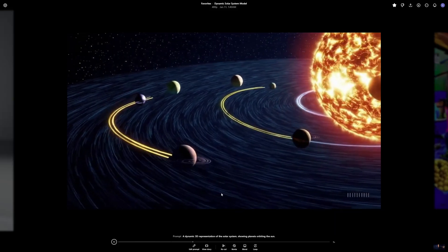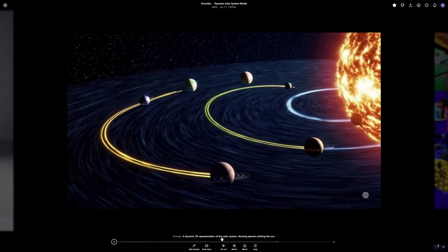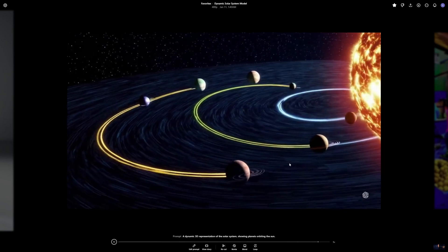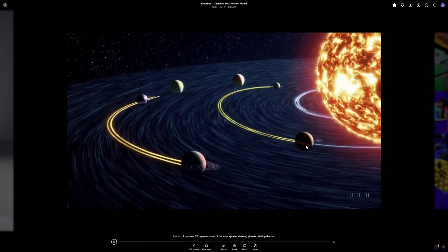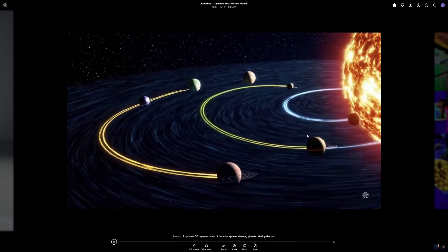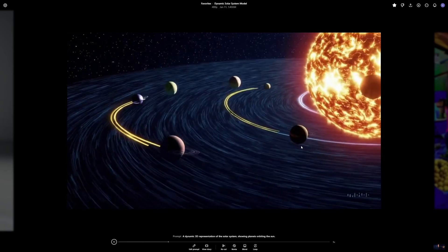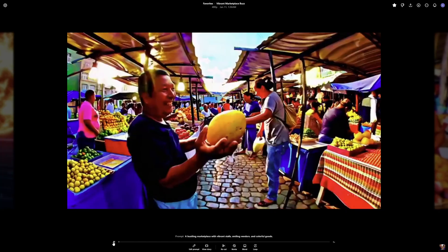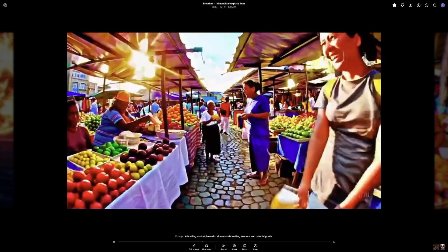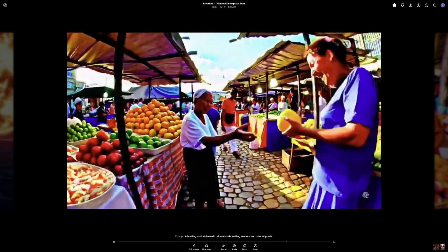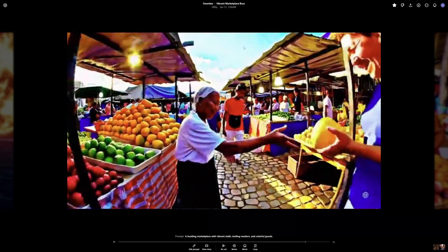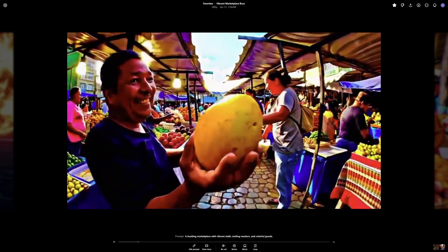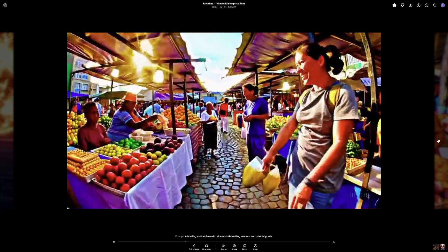I also came up with this video, which is a dynamic 3D representation of a solar system. To be honest this is not perfect, but this was the best result I could get after a few generations for the same prompt. And by far this one is one of my favorites. Although the pixels are not that good because we have this one at 480p resolution. But otherwise the results are pretty good.